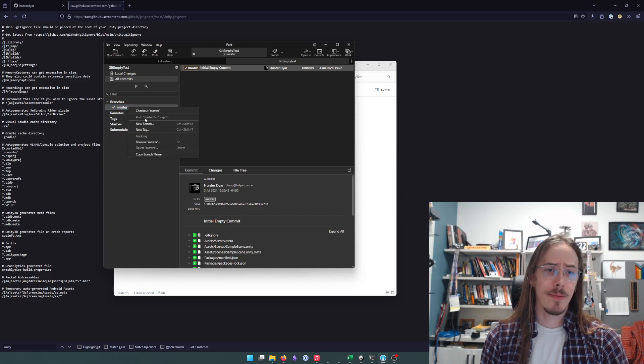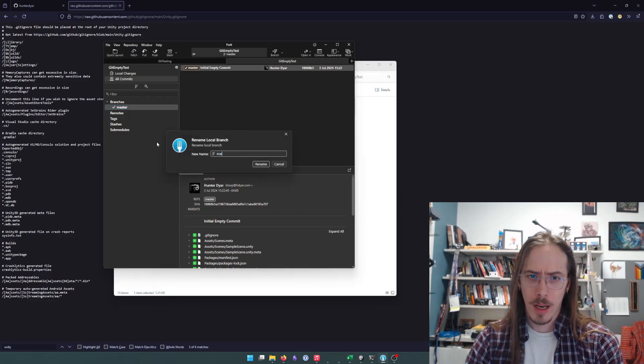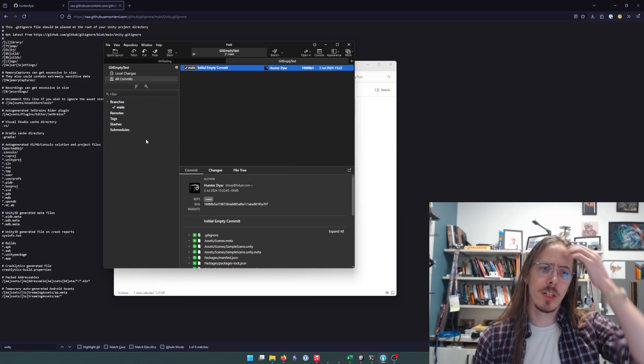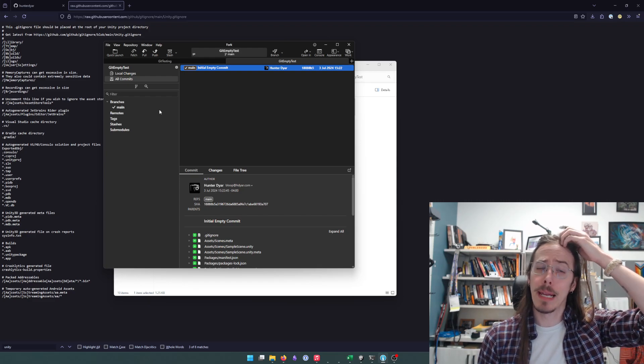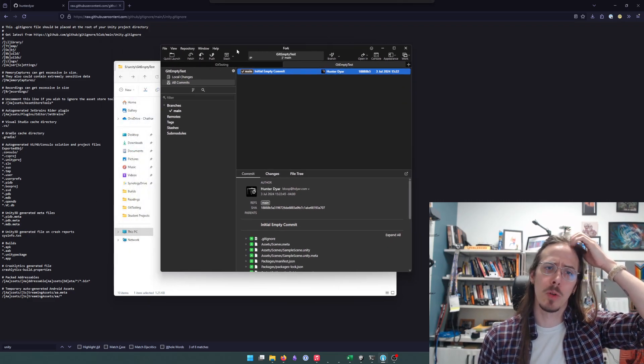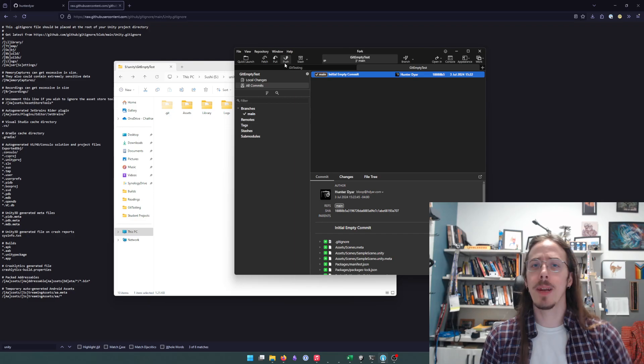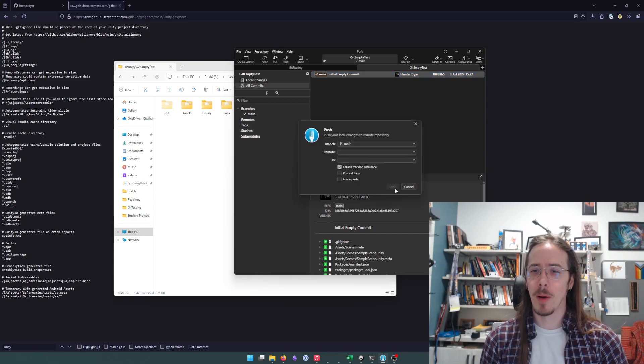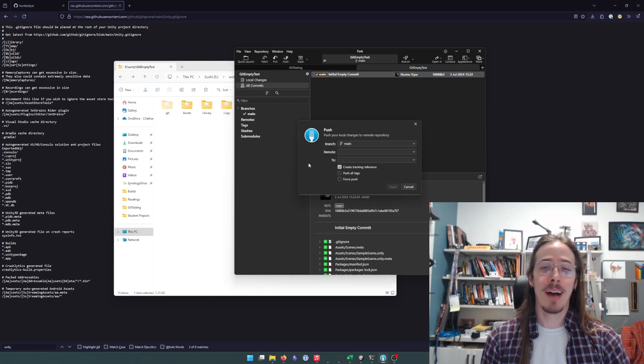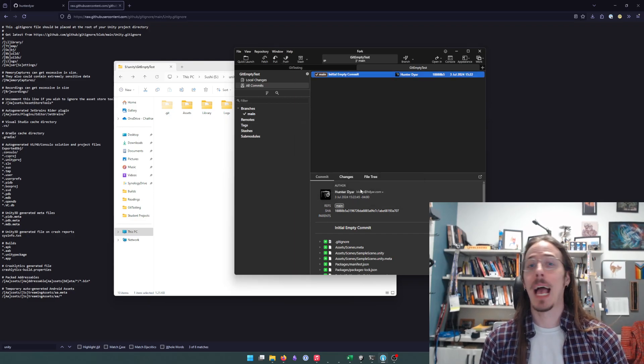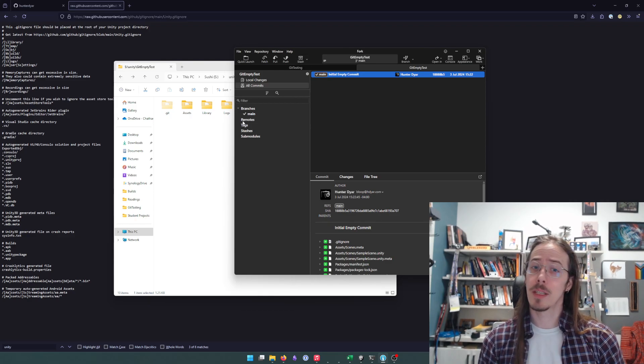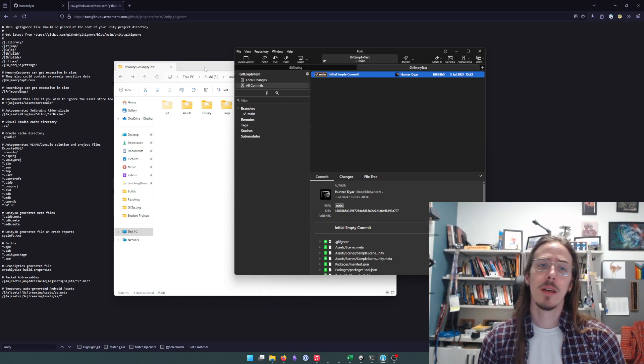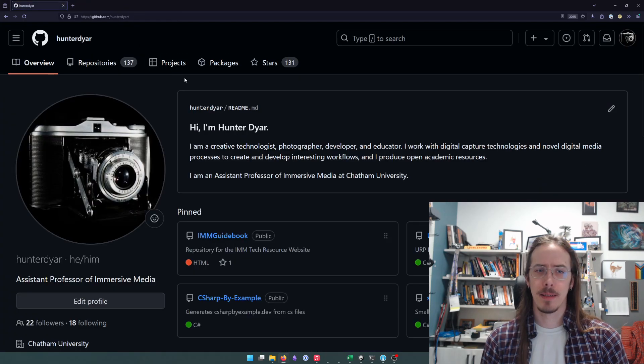It made a branch by default. It called it master. Common convention is for the defaults to now be called main instead of master. So we'll switch that. And now we need to push it to our remote. Oh no, we don't have a remote. We have no GitHub place for this to go. So let's make that next.